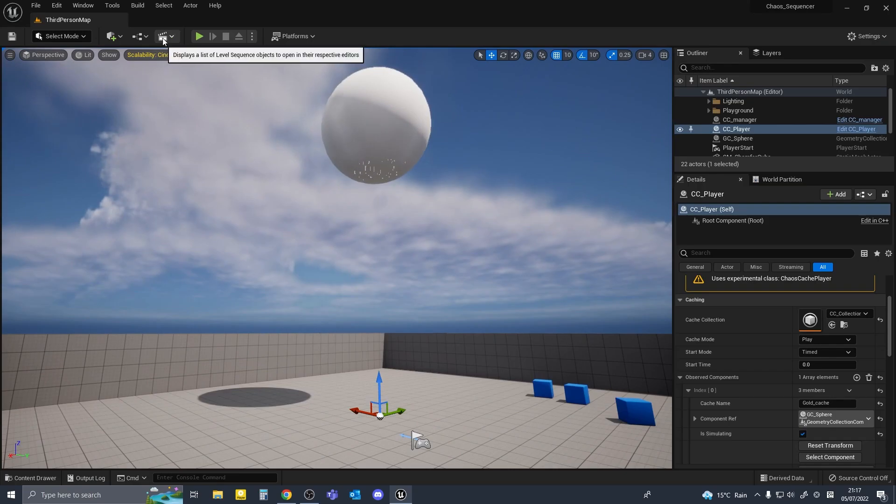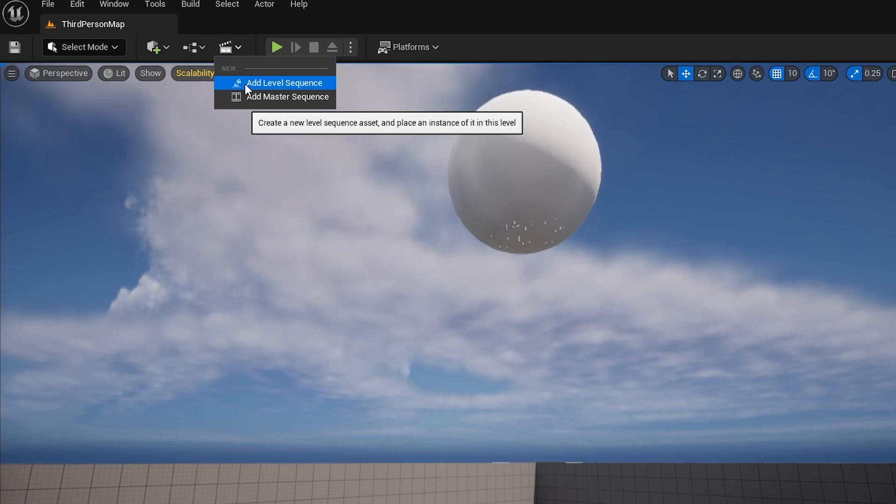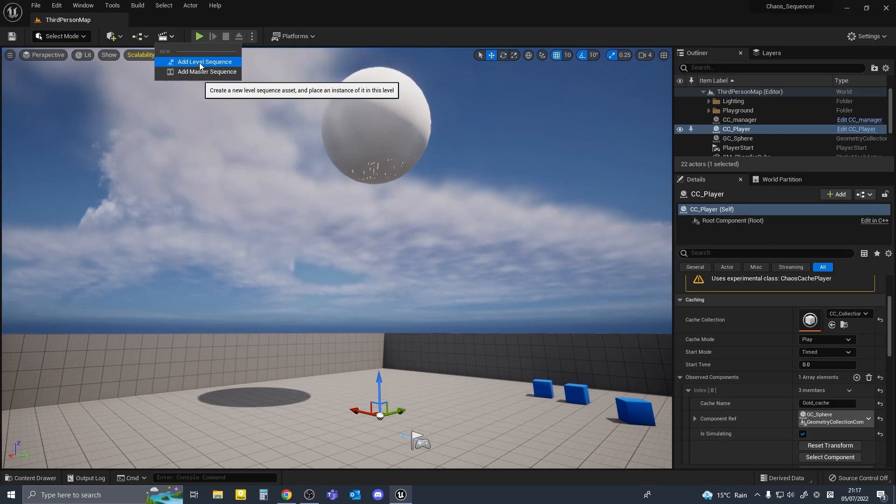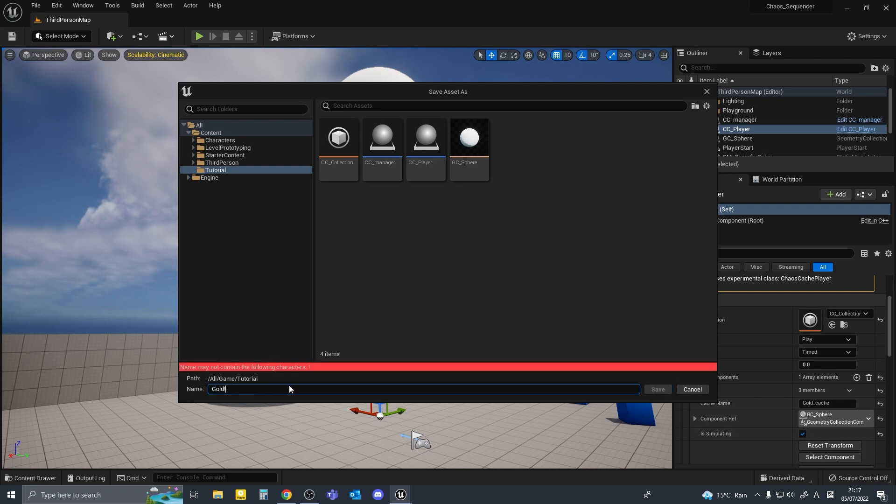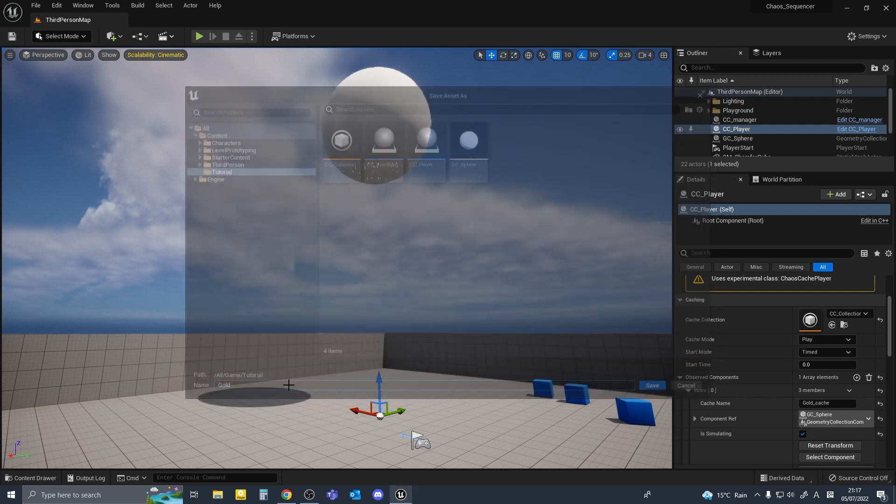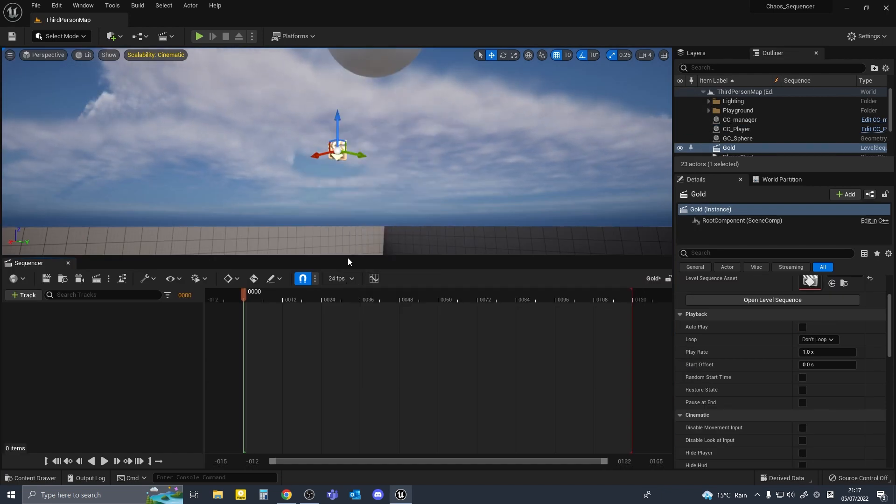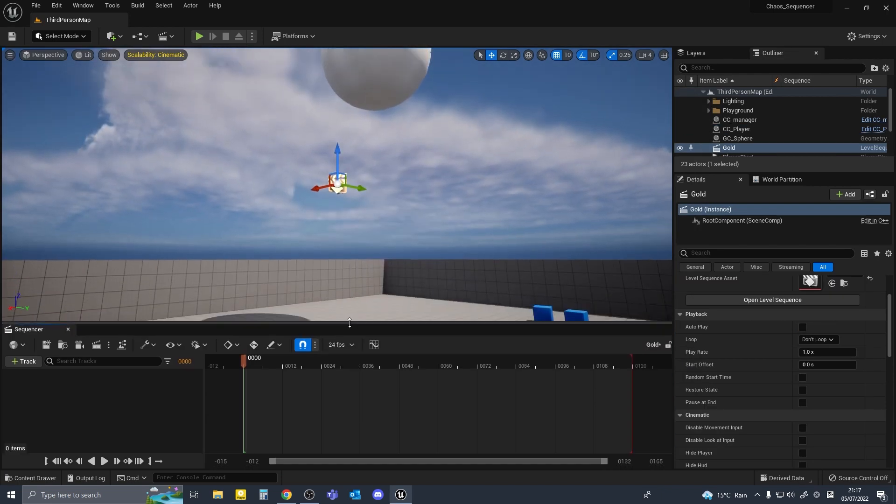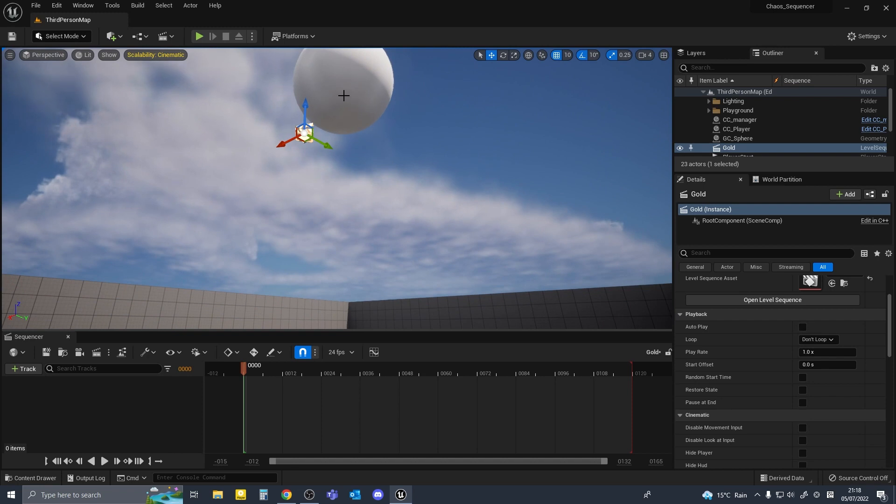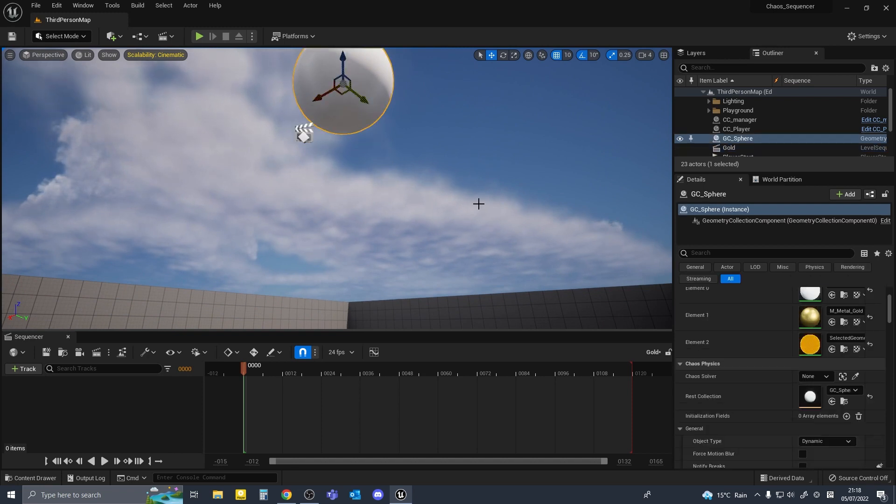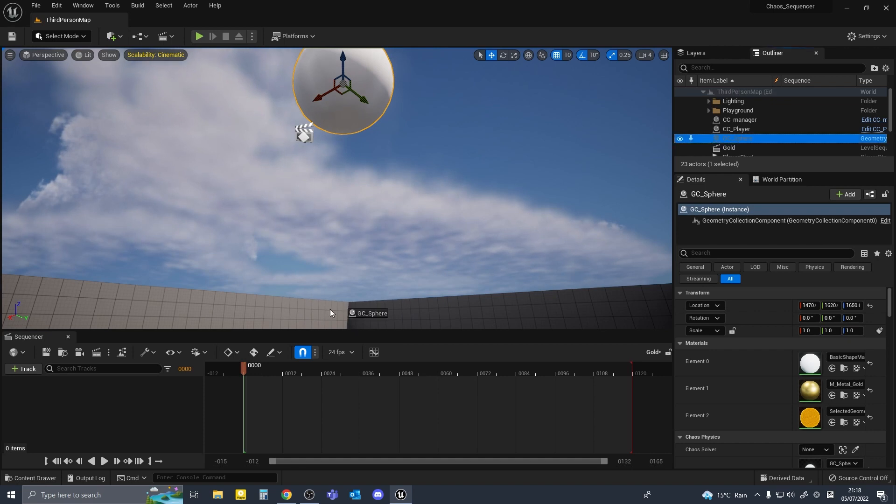Now we will create a sequence, add level sequence up here, and we'll just make it in our tutorials folder and name it gold. I'll change the frame rate to 24 frames per second. In order to make this work in sequencer we'll select the GC sphere and drag it into our timeline.